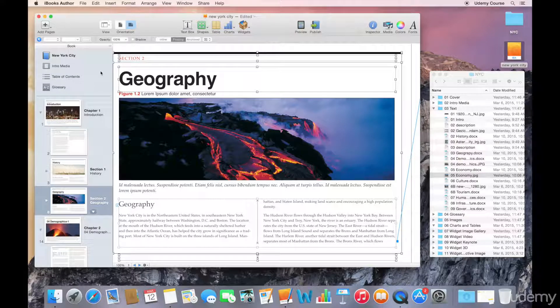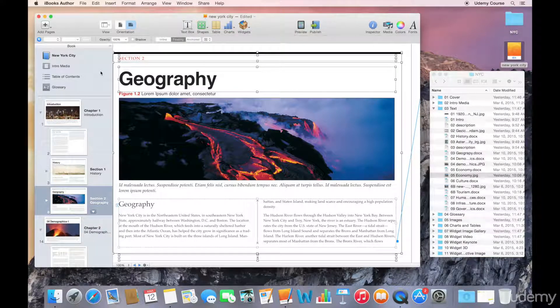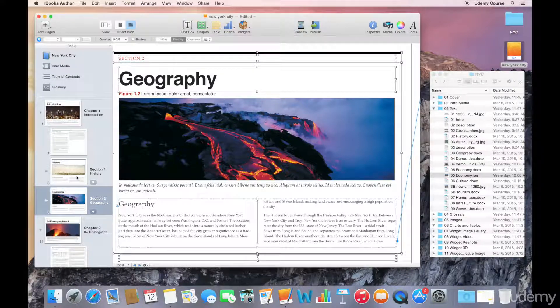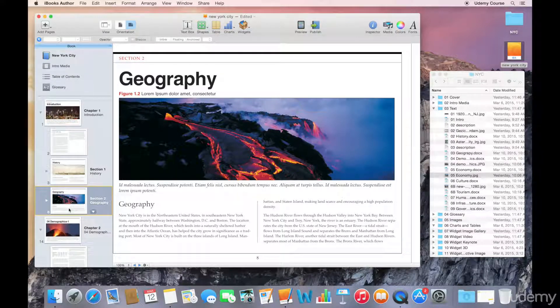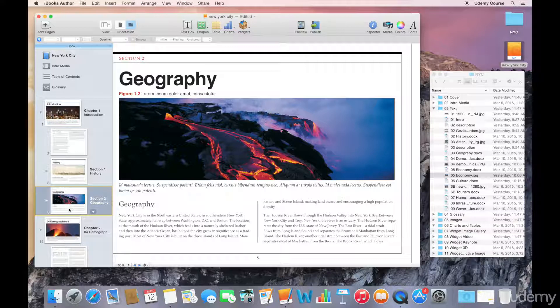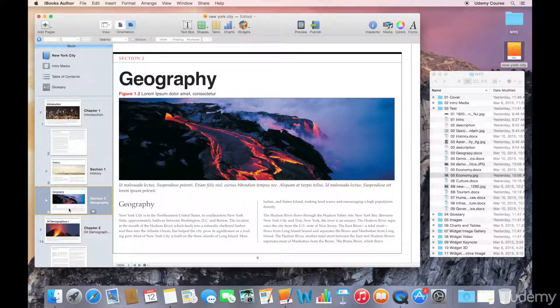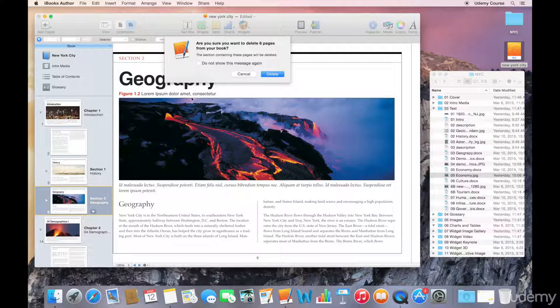Now, the last thing I wanted to point out in this lecture is how you would go about deleting chapters or sections or pages. The way that you would do that is simply selecting the chapter or the section that you want to delete in the book pane and then hitting the delete key.